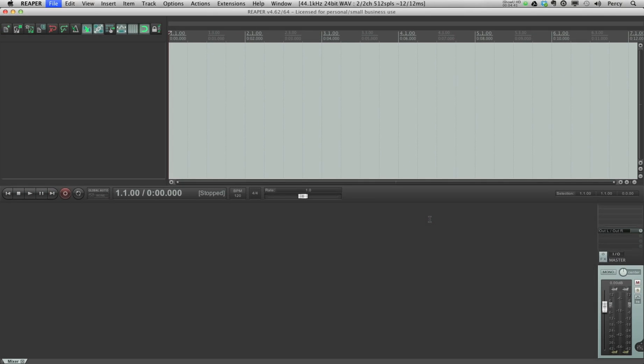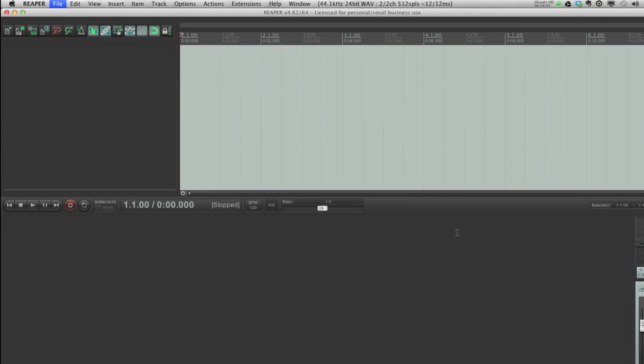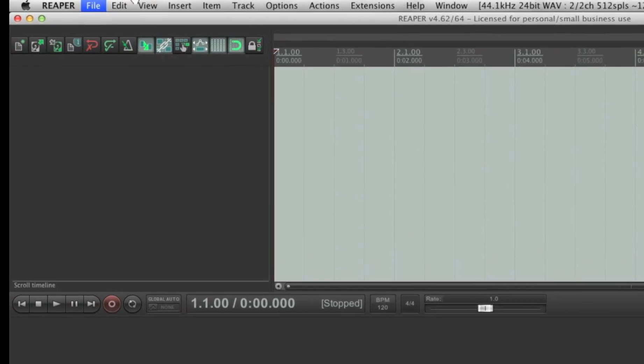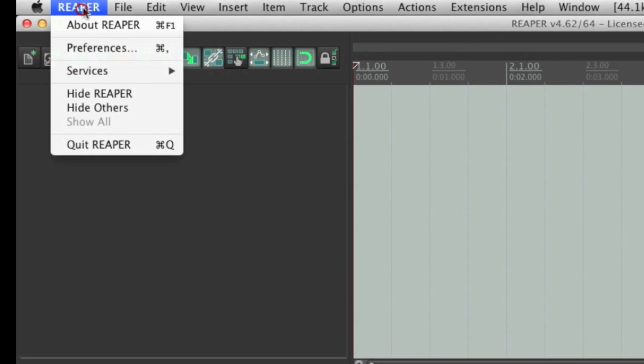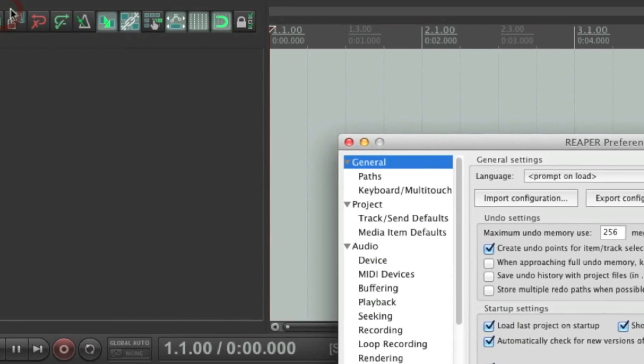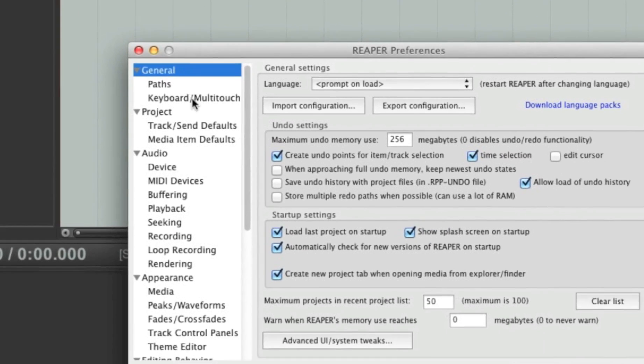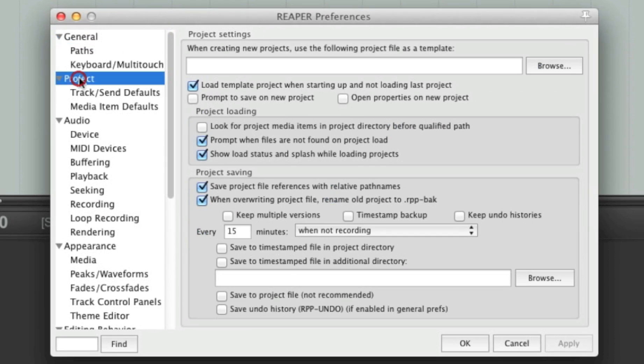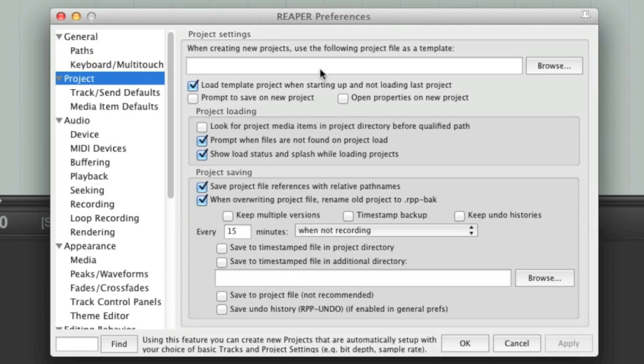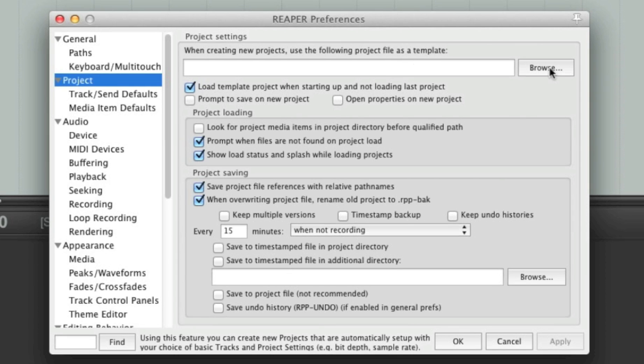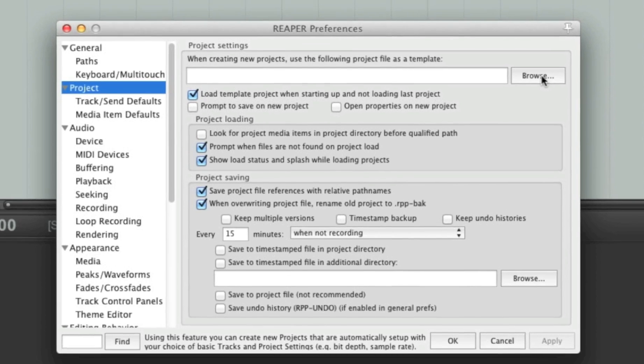So what we have to do now to make this template into the default project is to go to preferences. Then go to project. And over here we can see the option when creating new projects, use the following project file as a template. Now that almost speaks for itself. What we need to do now is to just click browse.